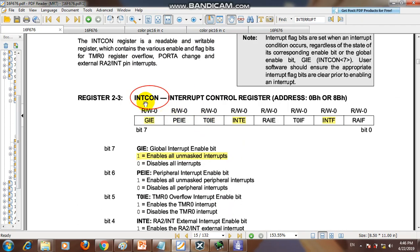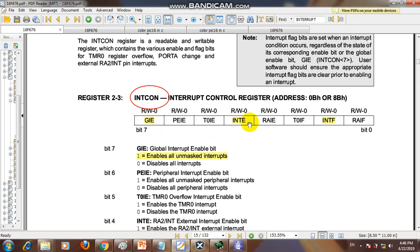The second register to configure is the INTCON (interrupt configuration) register. It has eight bits, but you need to configure only three: the Global Interrupt Enable bit, the interrupt flag, and the peripheral interrupt enable. Once these are configured, you are able to use the interrupt service routine.